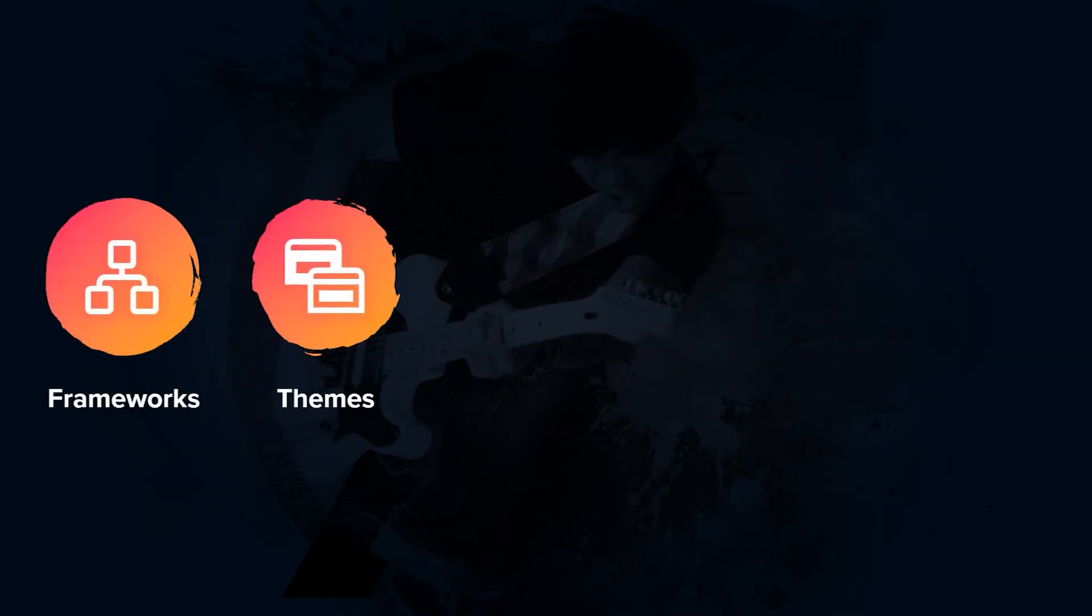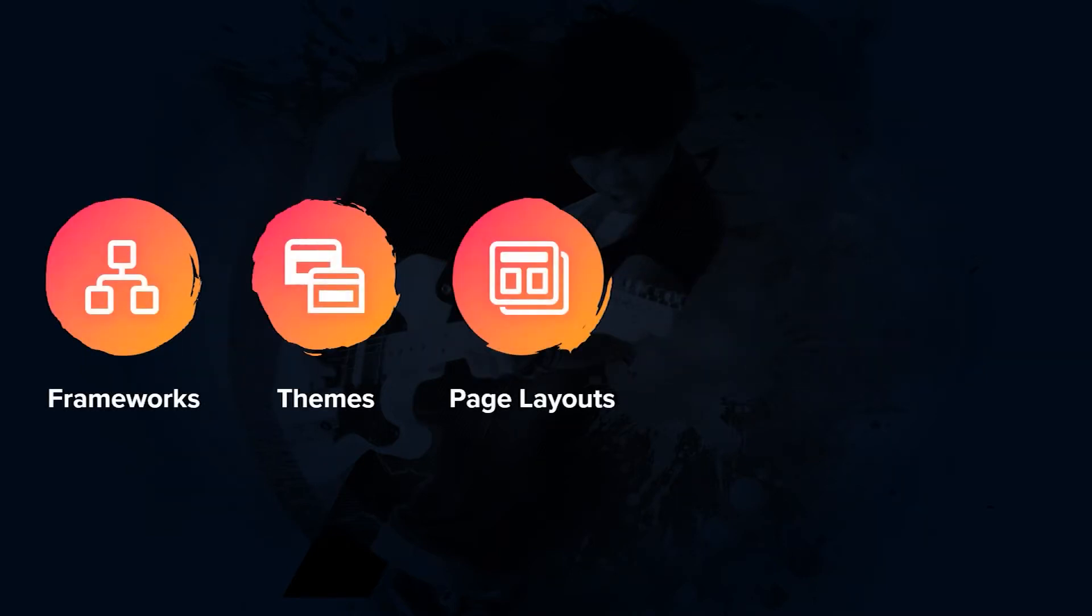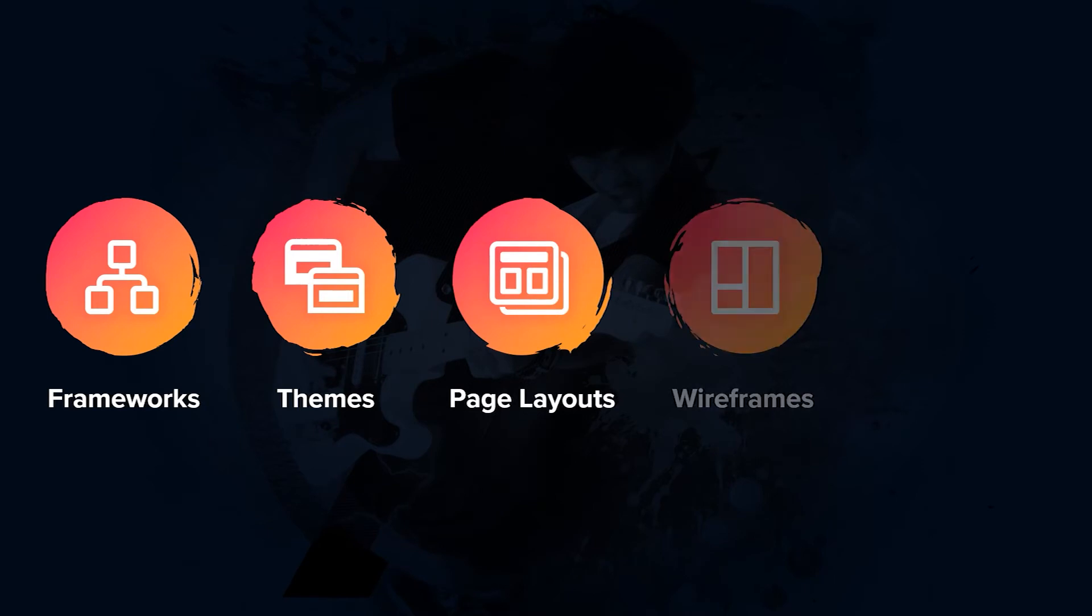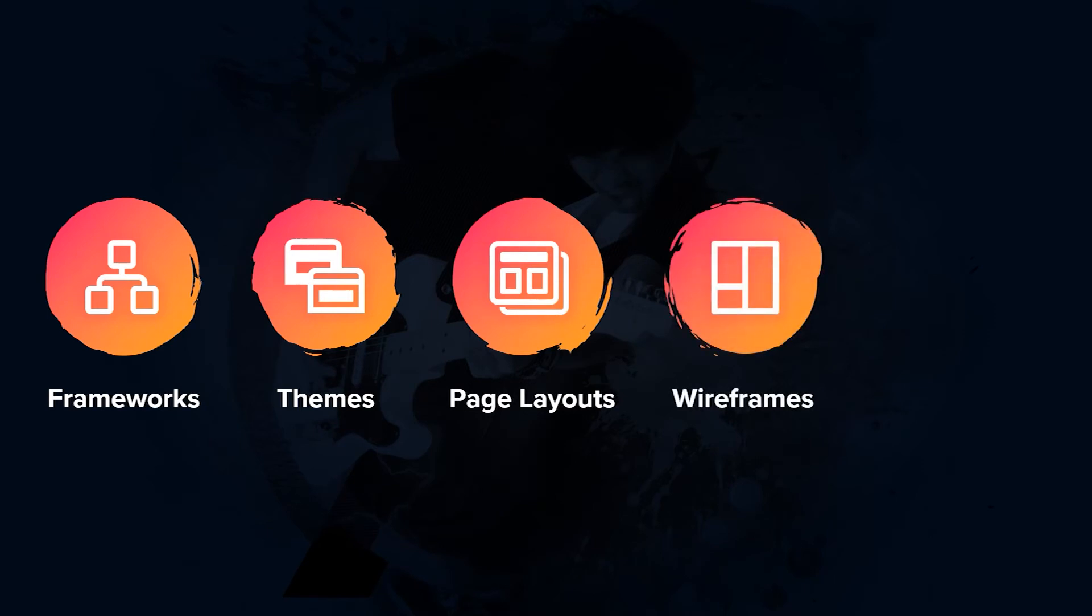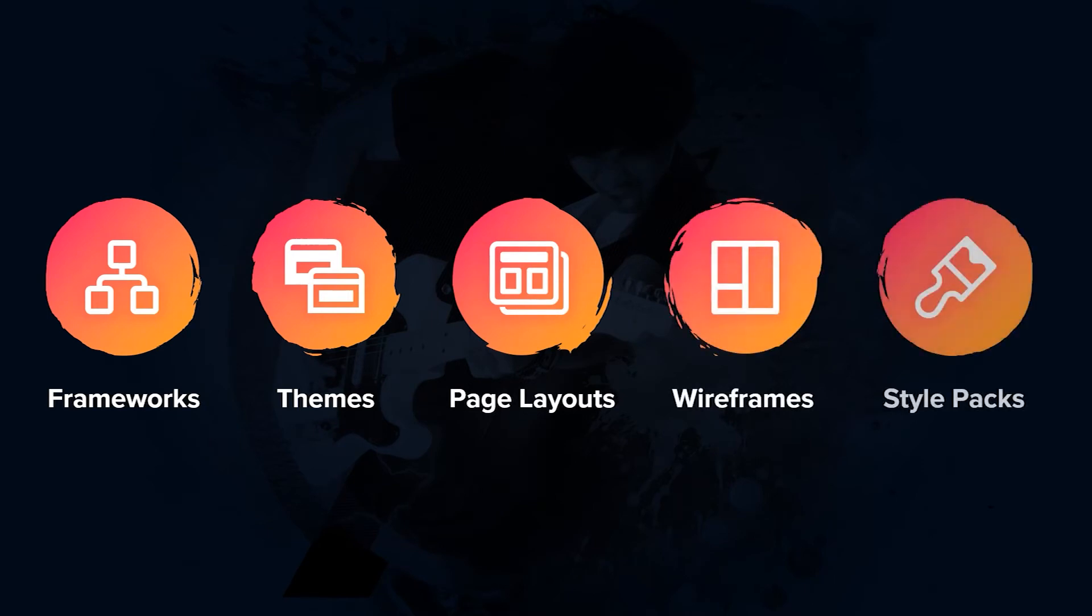The ModDev toolkit includes course frameworks, responsive themes, new built-in page layouts, wireframe interactions, and style packs that correspond to each theme.